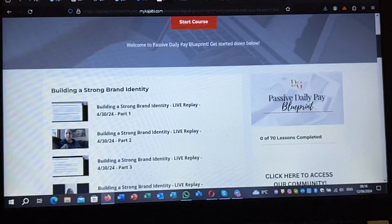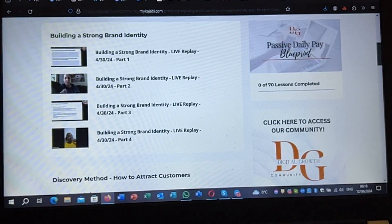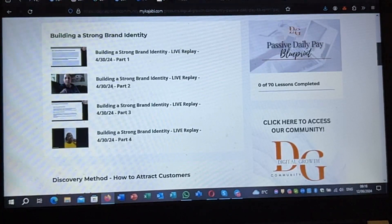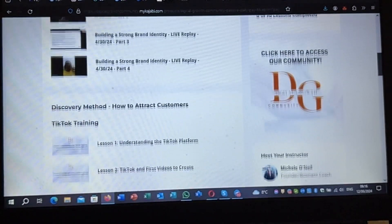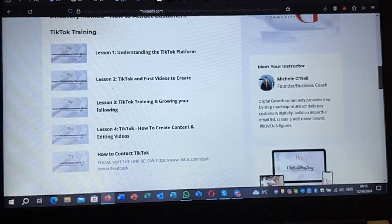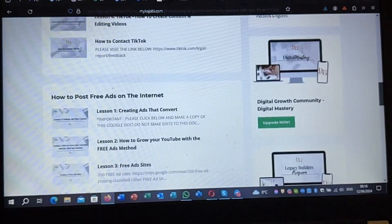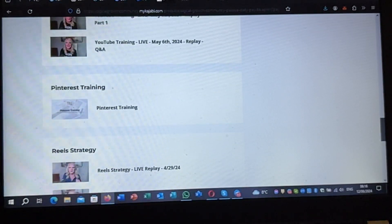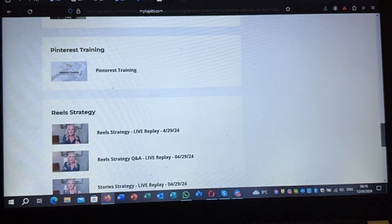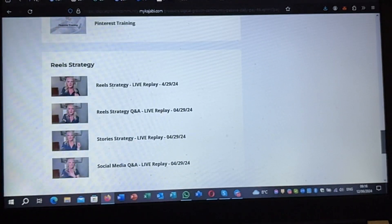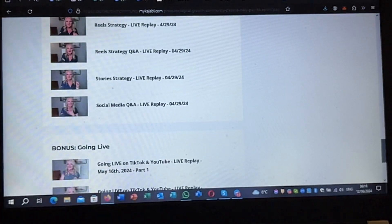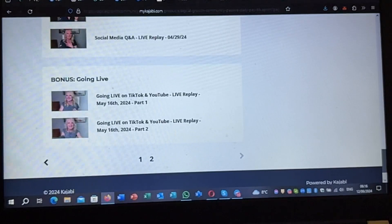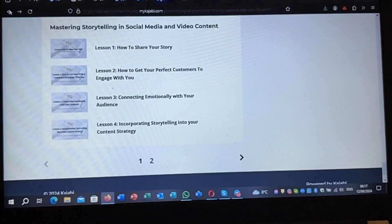Page two includes building a strong brand identity and four different trainings on the discovery method, how to post free ads, and there are another two live sessions — Pinterest, running a real strategy, Q&A live replay, going live on TikTok. So this is the $600 course.